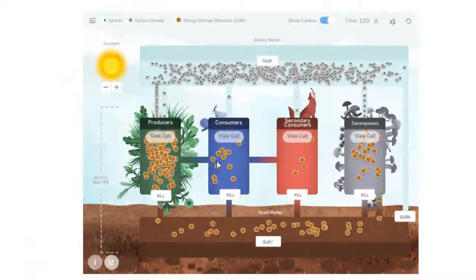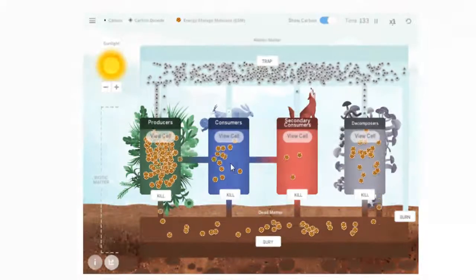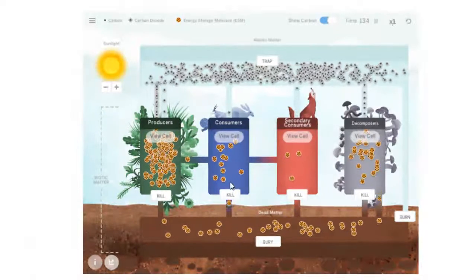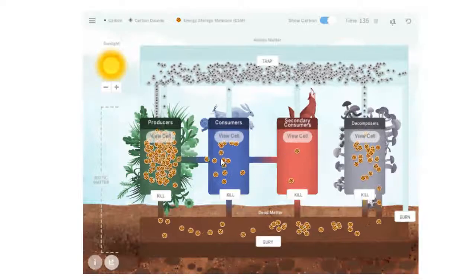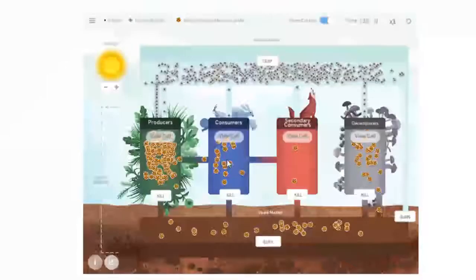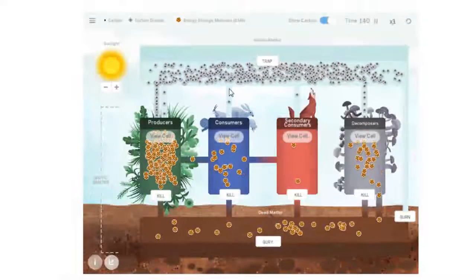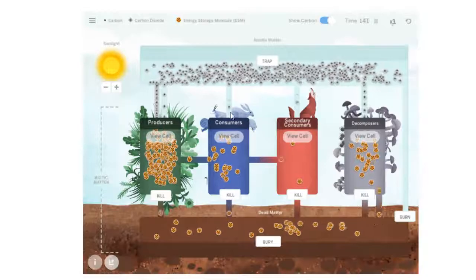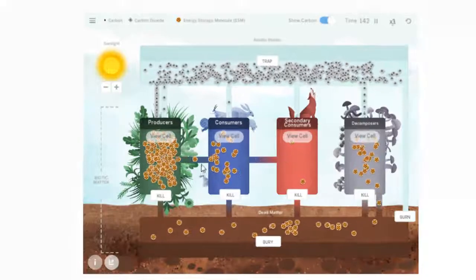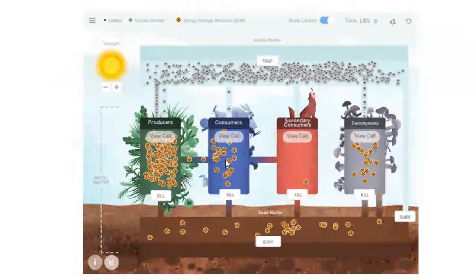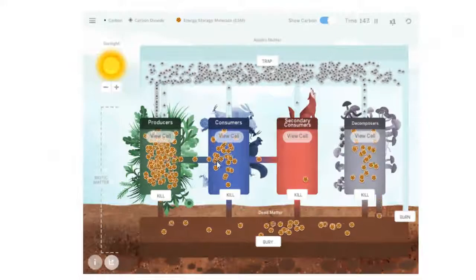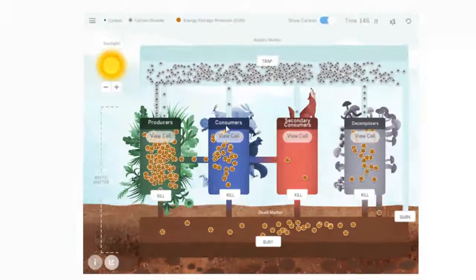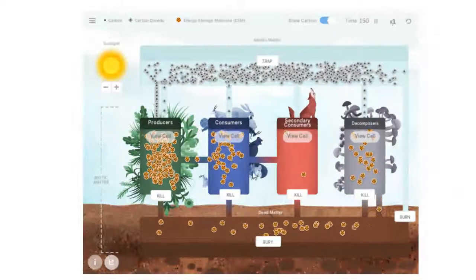So every one of those cookies that comes along, you will see one occasionally fly apart. That one right there went right up—boom—the cookie disappears, and then you see additional carbon dioxide molecules going up into the abiotic matter. That is what the simulation is doing when it is showing you that energy storage molecules are being converted to carbon dioxide and being used for energy.